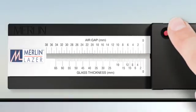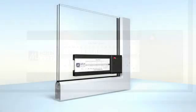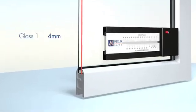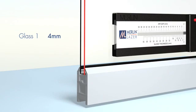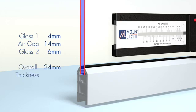In three simple steps, we have shown the make-up of this unit to be a piece of 4mm glass with a 14mm air space and a second piece of 6mm glass, giving an overall thickness of 24mm.